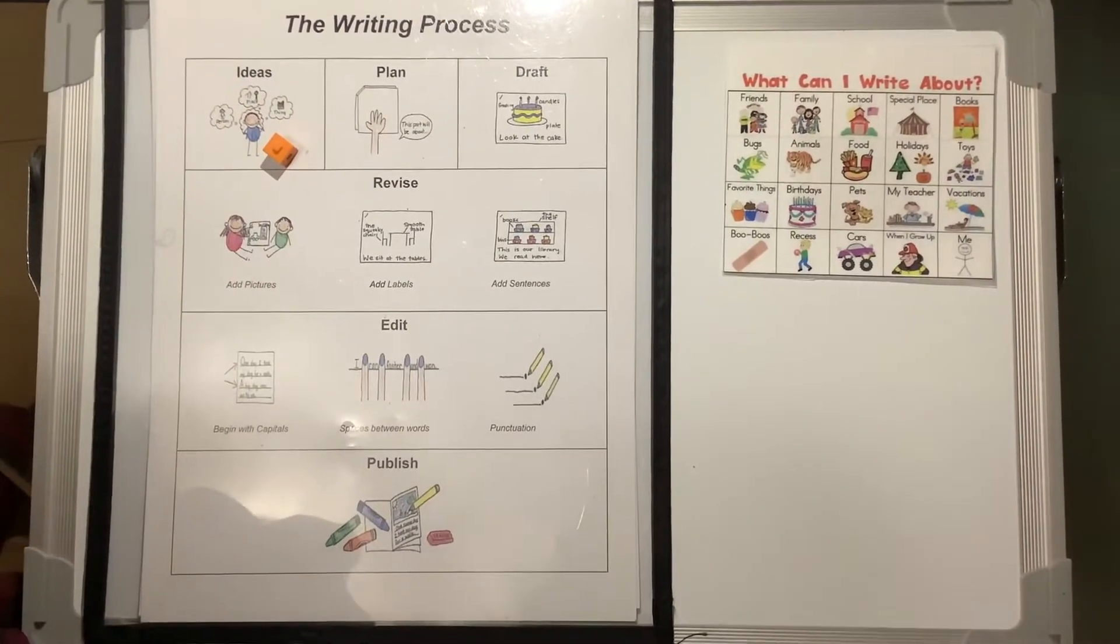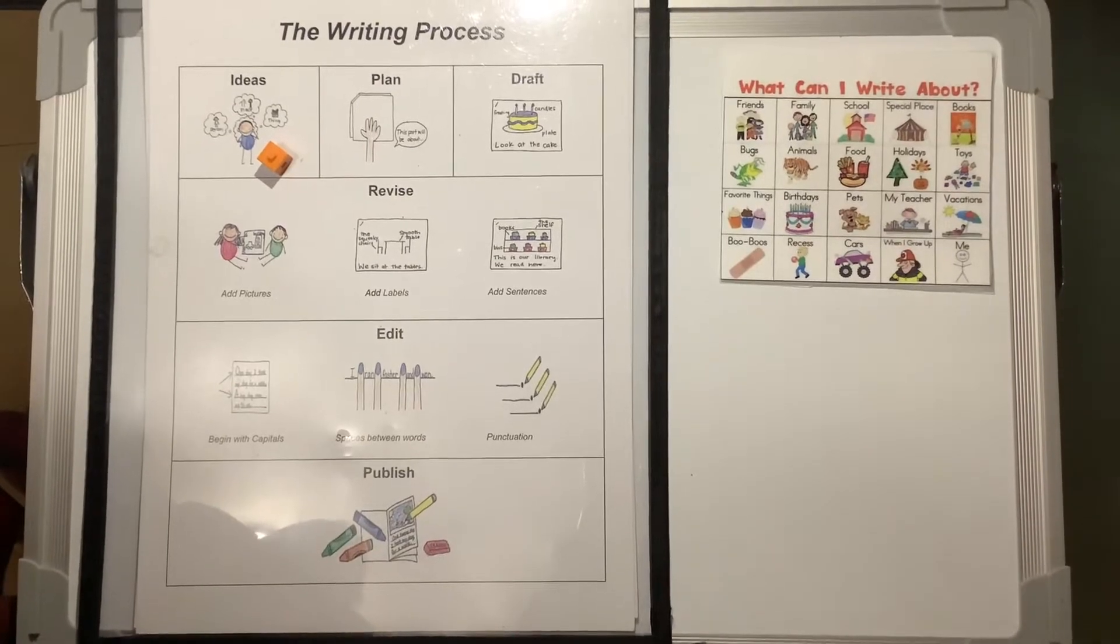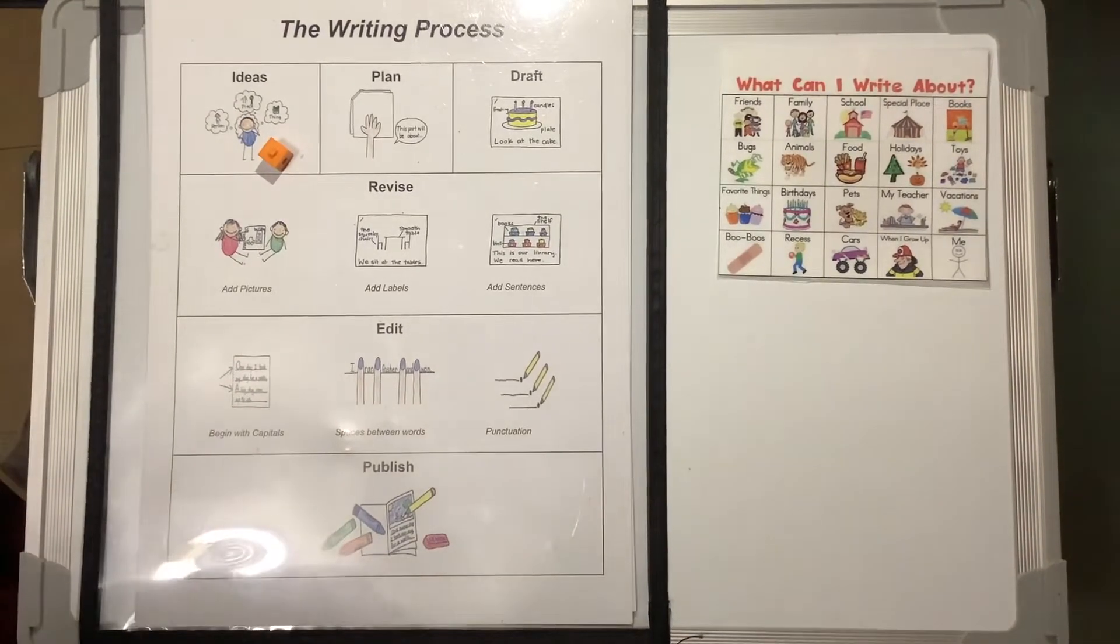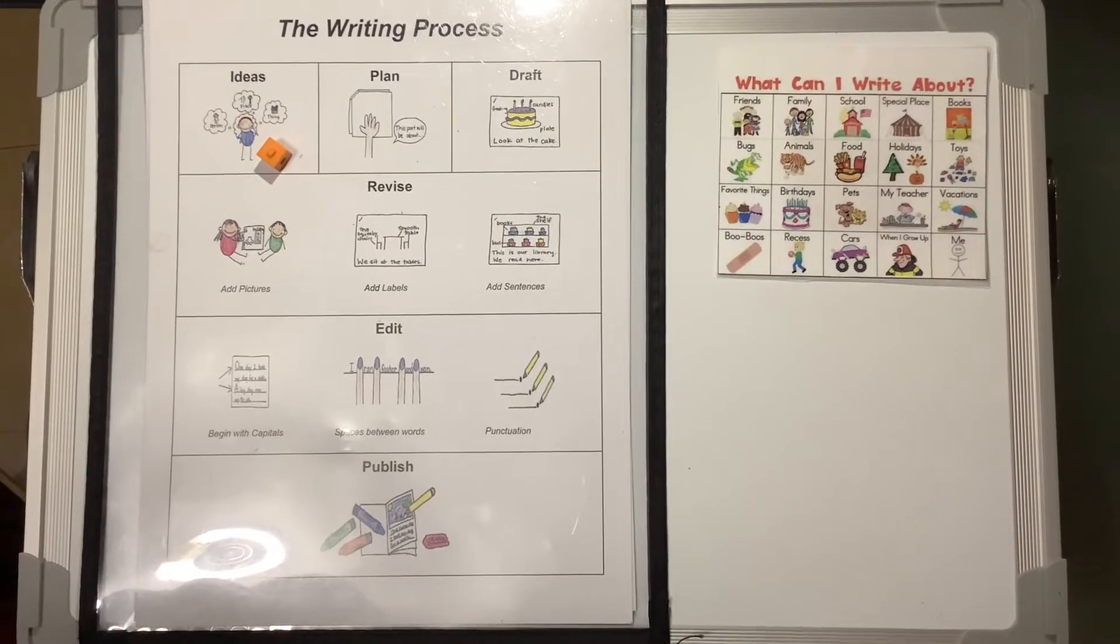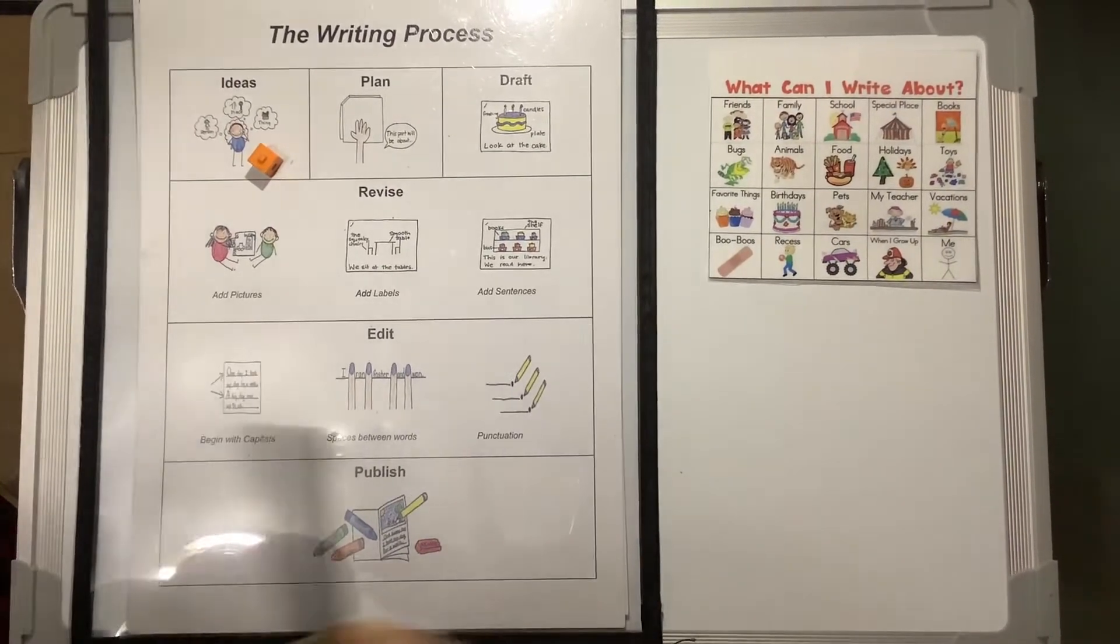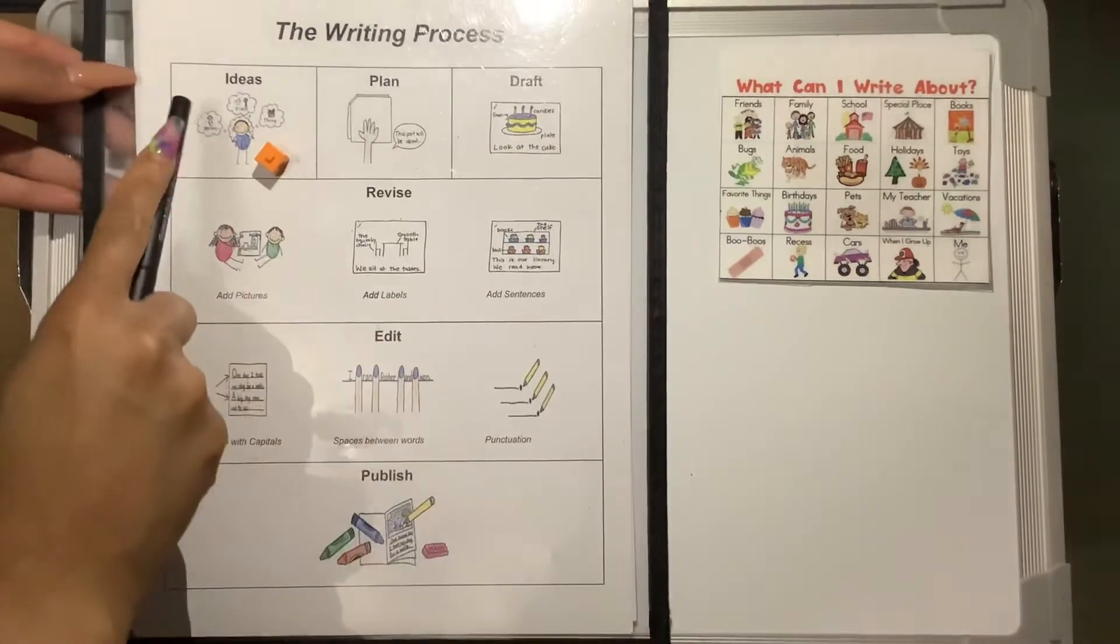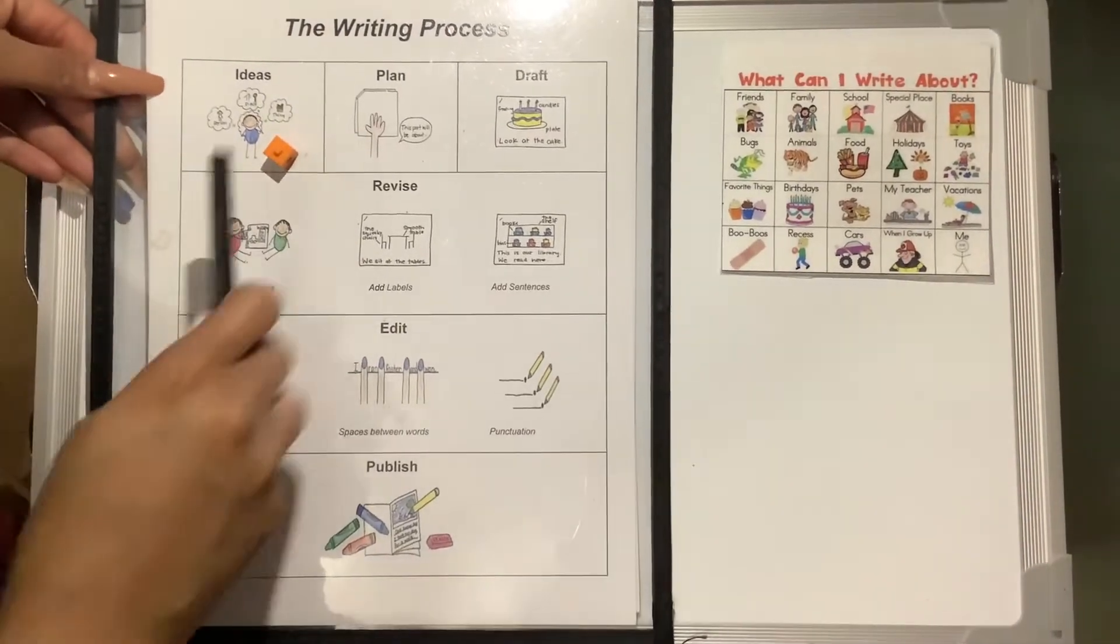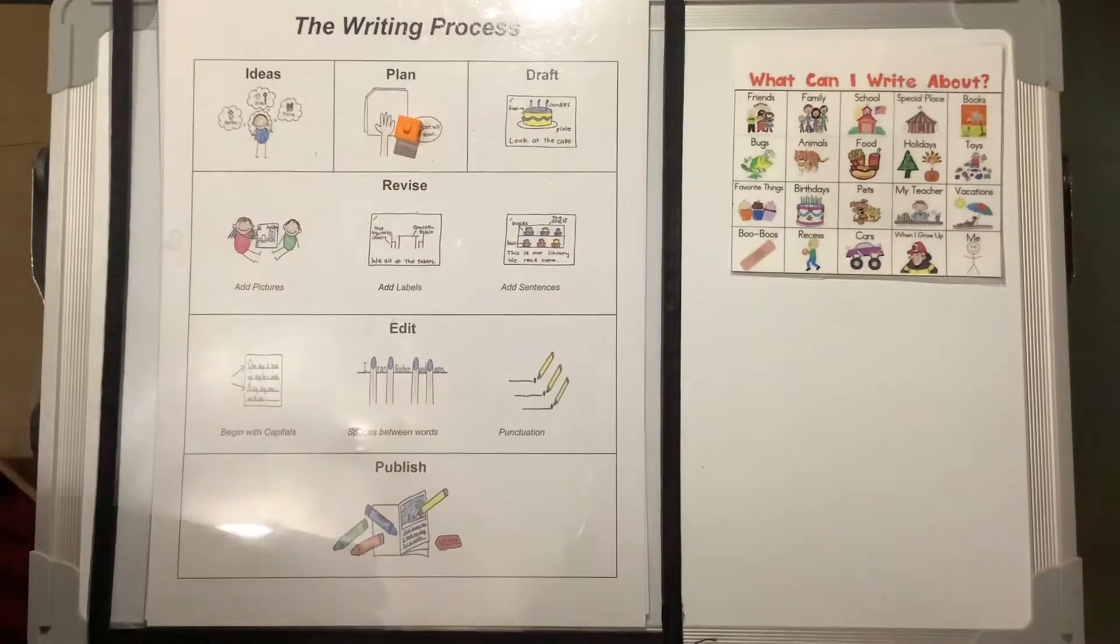Can you take a second and think of a topic that you know a lot about and can write to teach your readers? Okay, so after you have your idea or your topic, we need to plan. And how do we plan?